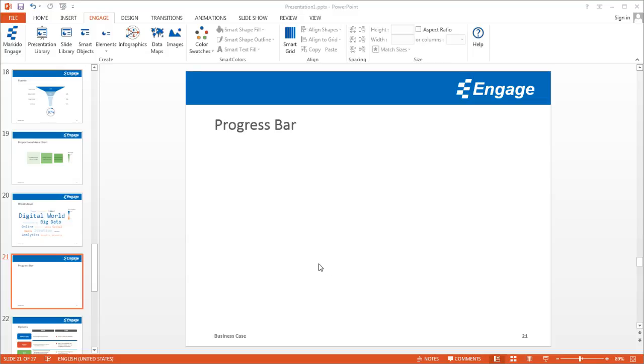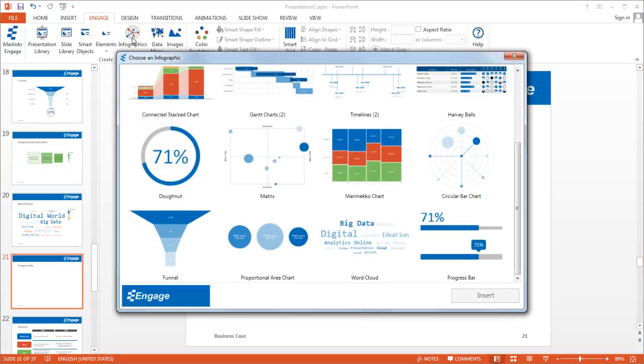I'm going to show you how to add a progress bar to a PowerPoint presentation using the Engage add-in. First, make sure you have the Engage tab selected. From there, you'll be able to click on the Infographics button.